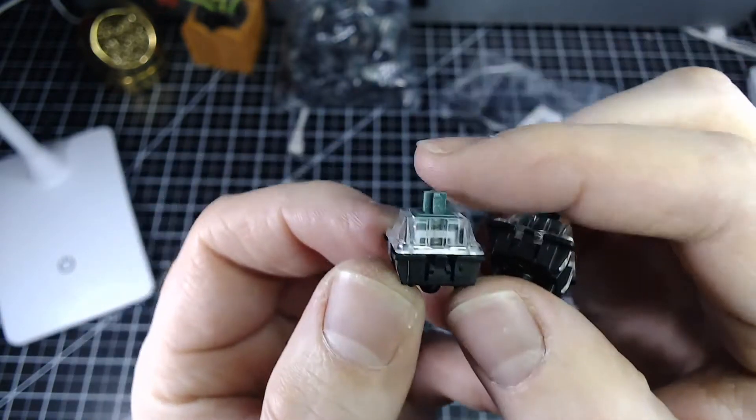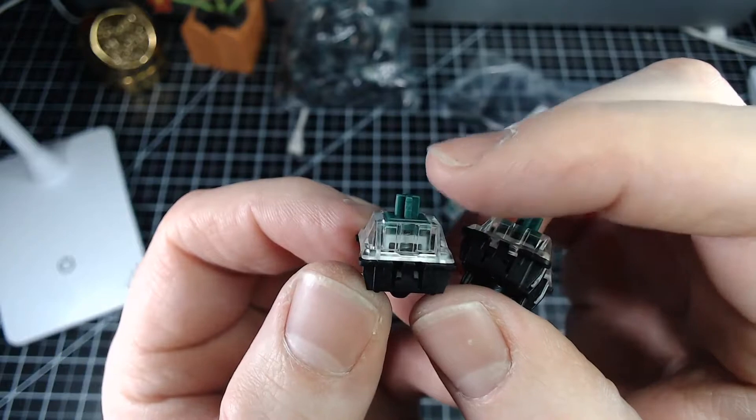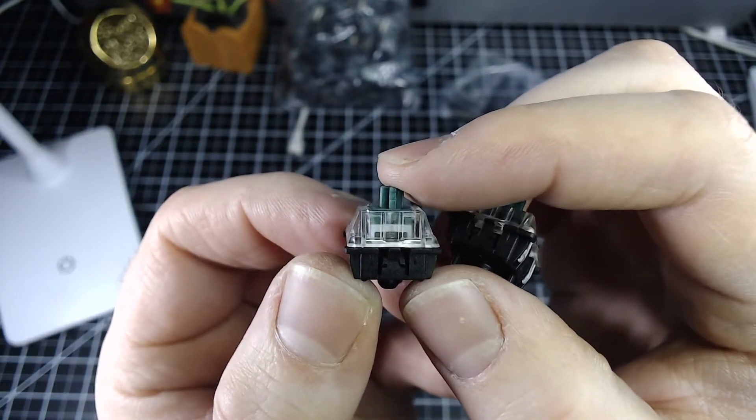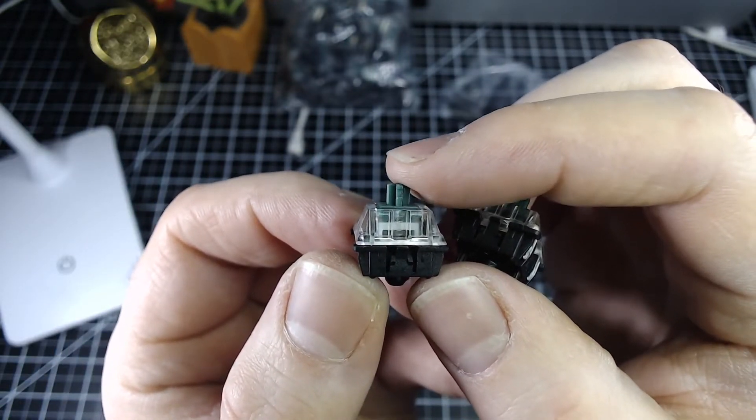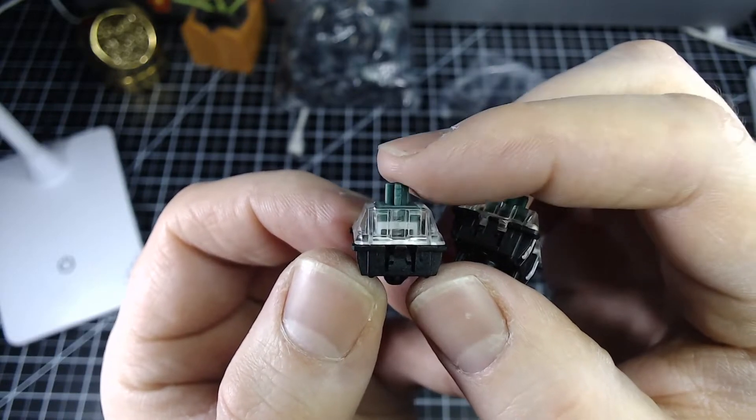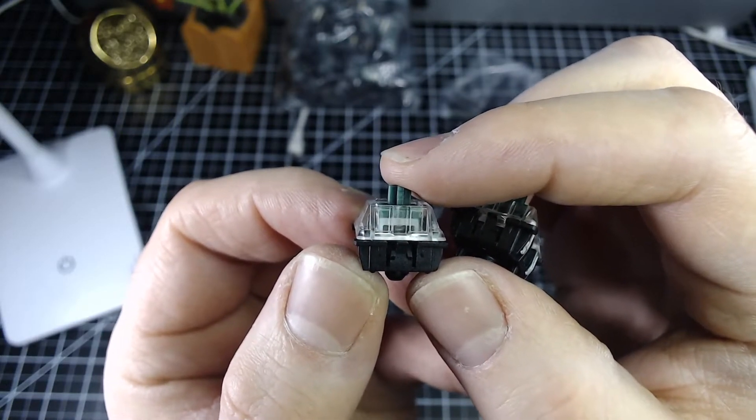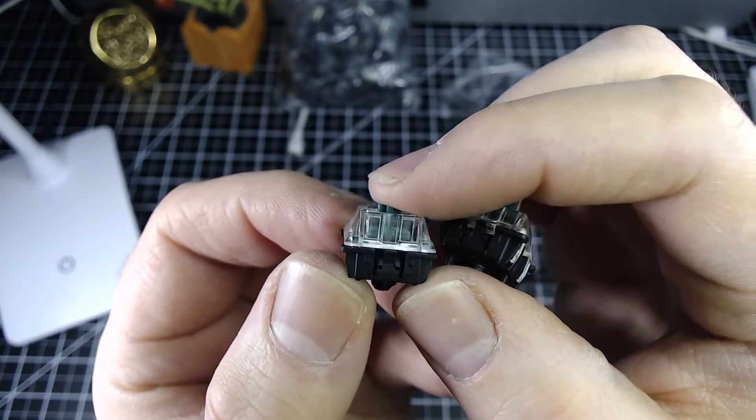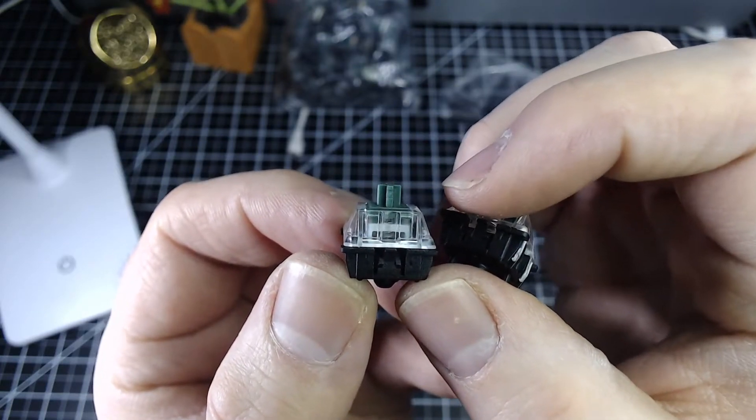So you'll see on the normal unmodified Gateron green here when I press down there's a bit of pre-travel before the stem encounters the click mechanism and when we push past that the switch clicks.